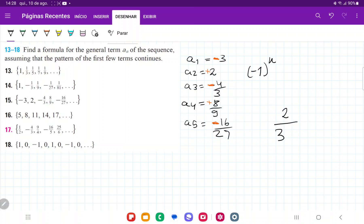Let's first look at the powers of 2. For a2 it's 2^1, for a3 it's 2^2, for a4 it's 2^3, and for a5 it's 2^4. So this follows the pattern 2^(n-1) — it's 1 less than n. That checks out: for a1, it gives 2^0, and we don't have a 2 there, so that definitely checks out.